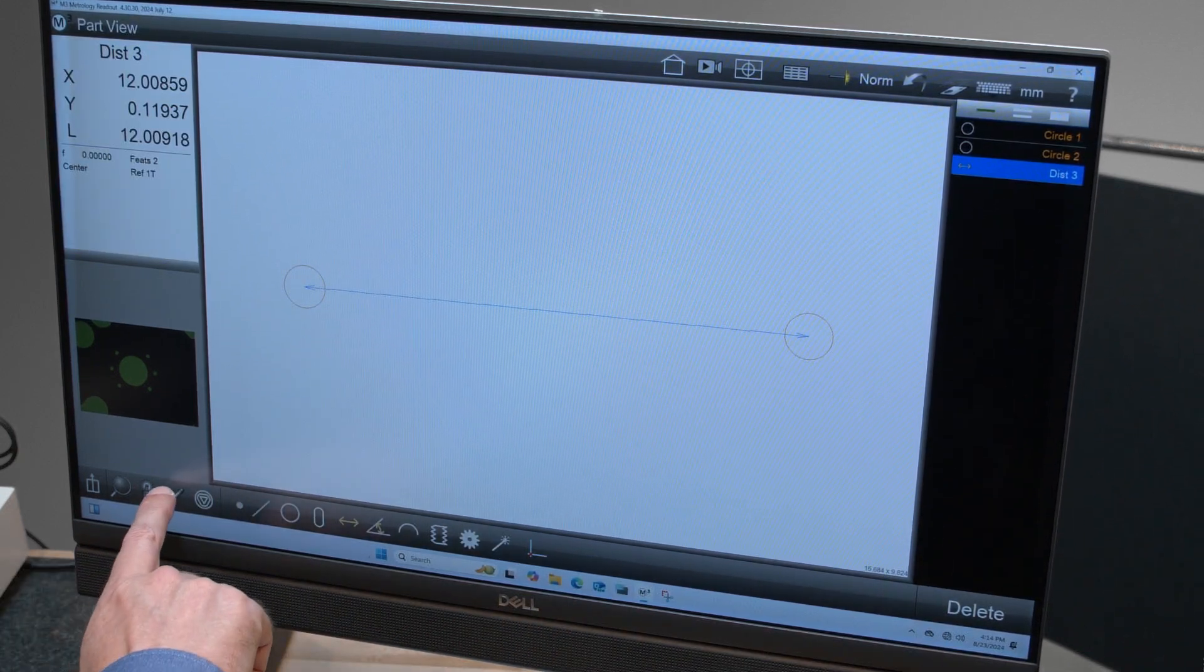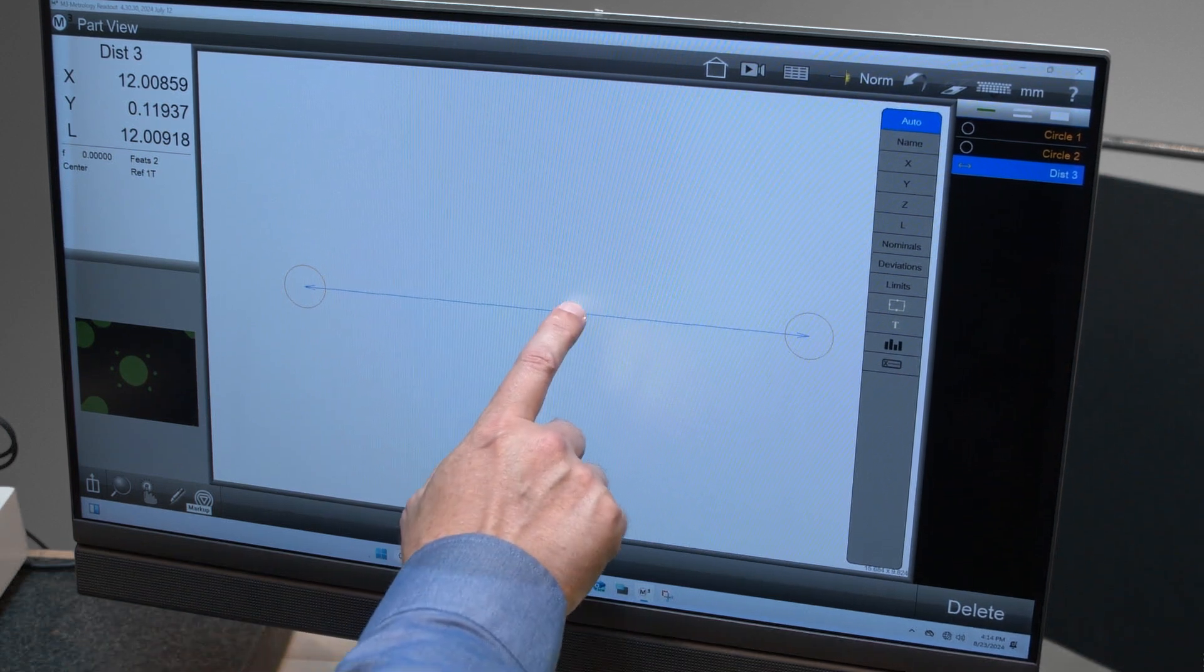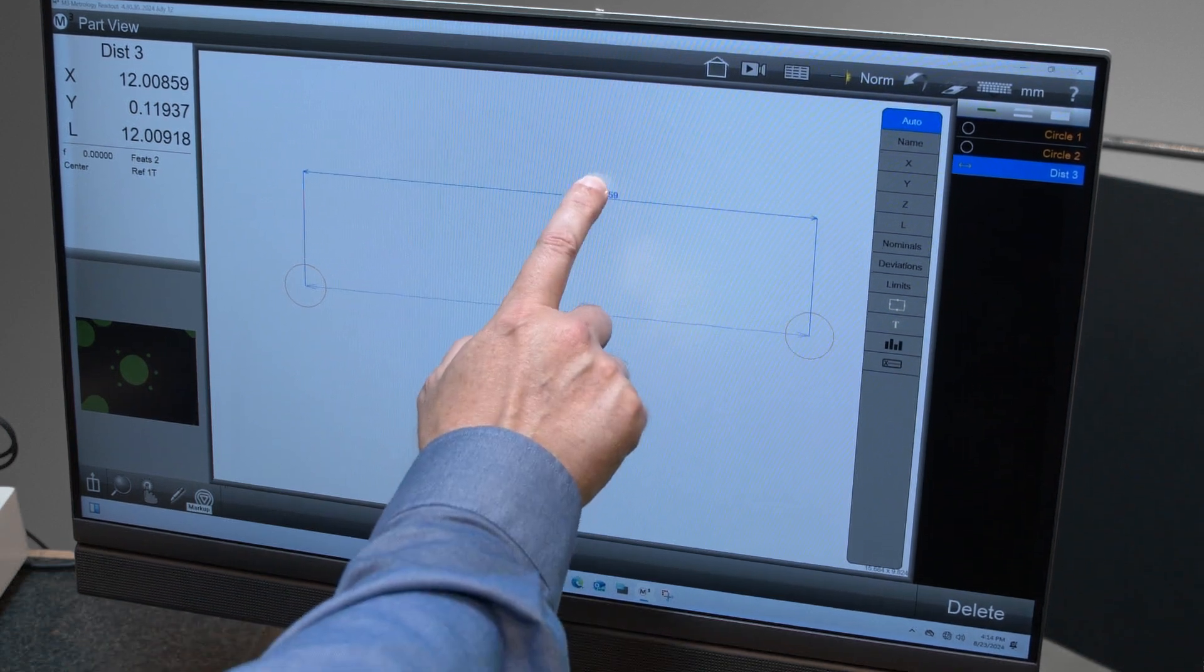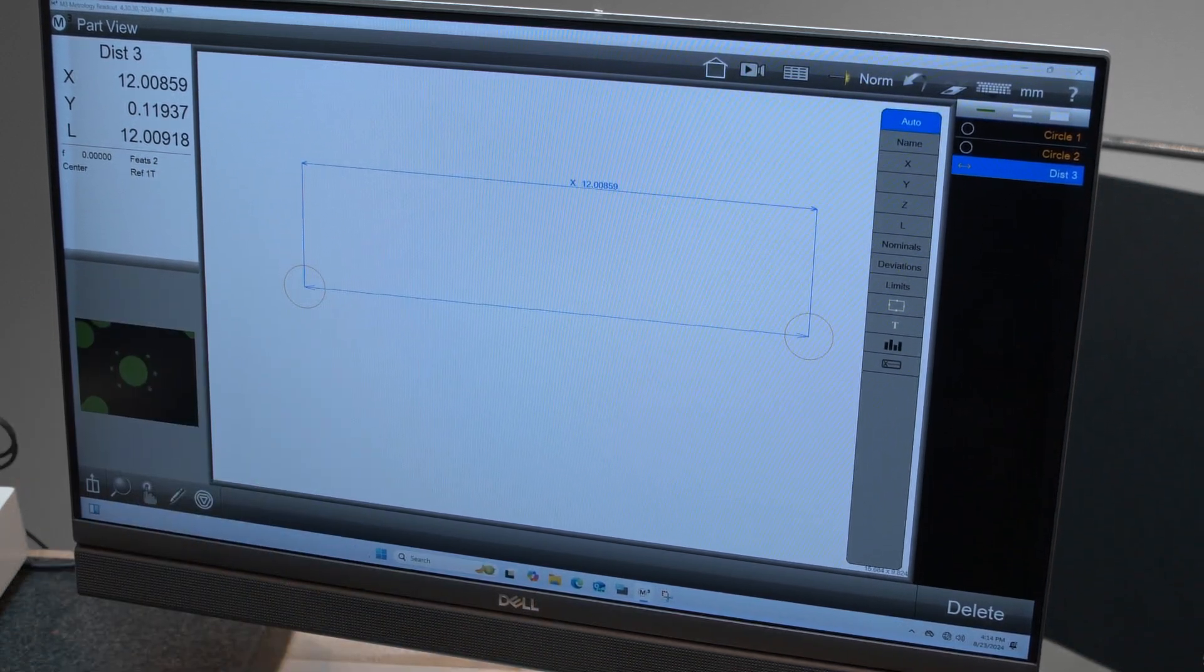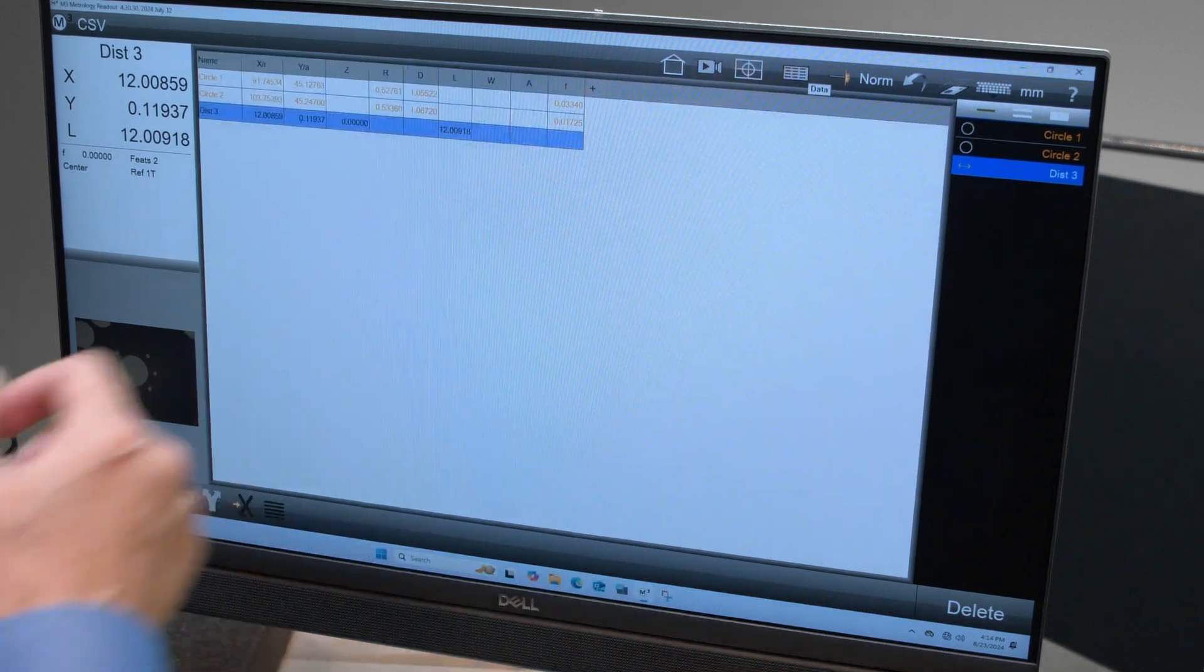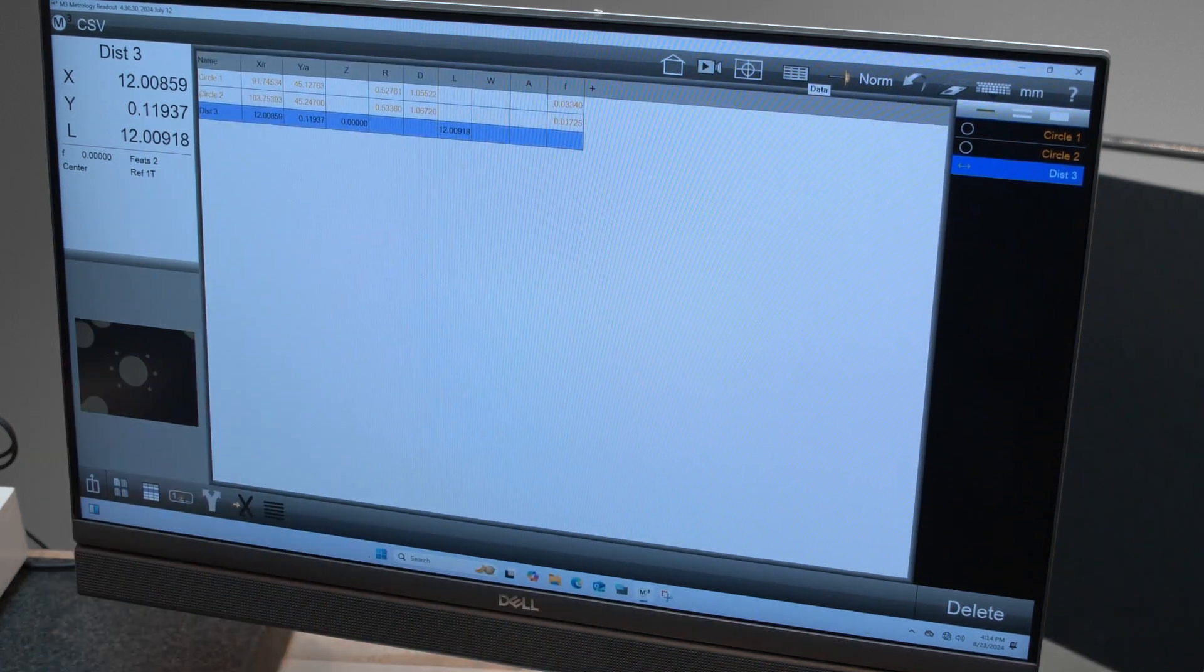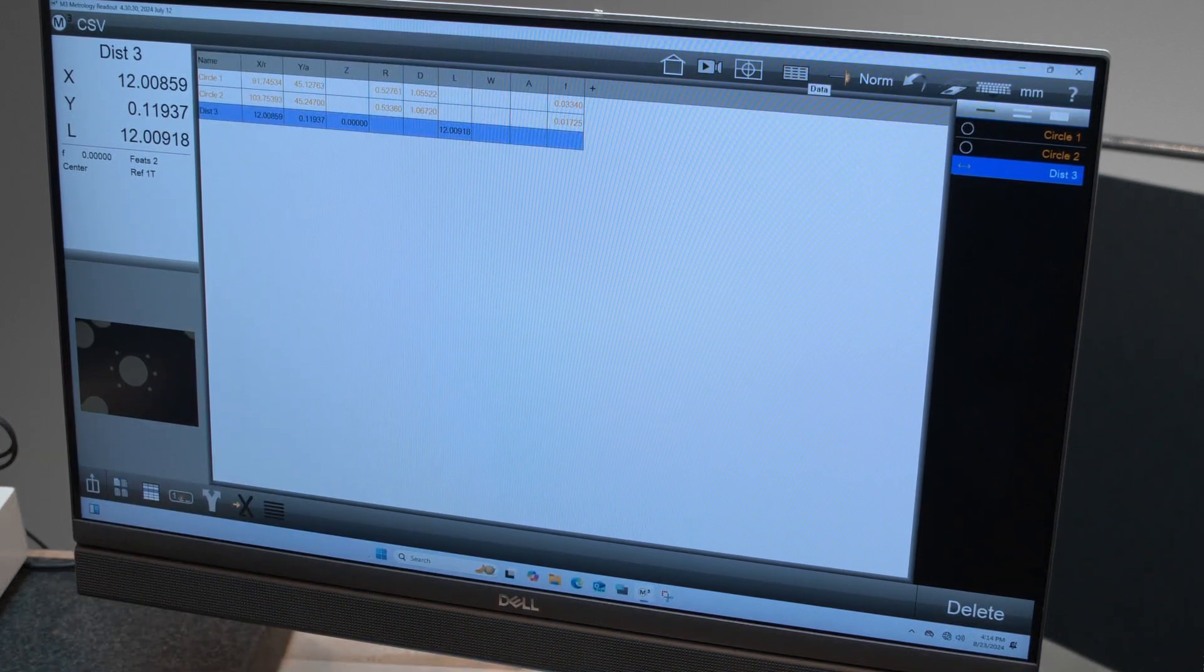Now if I want to see the results, there's a few ways that I could do that. The first way is just to annotate the distance directly, or I could go to the data view and I could see all of the results of everything that I've measured so far.